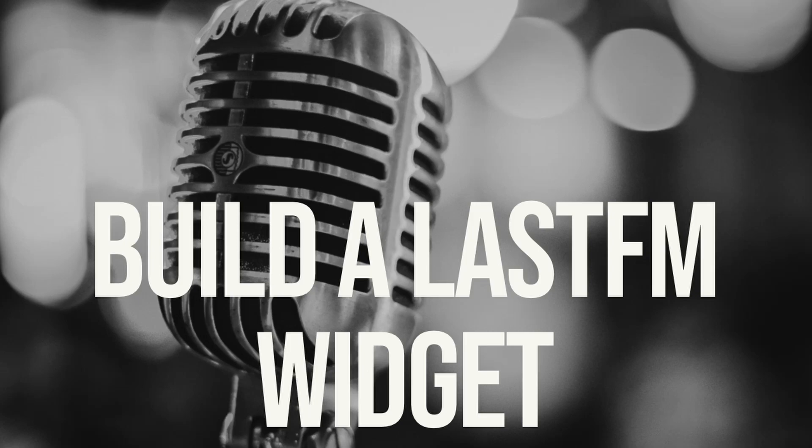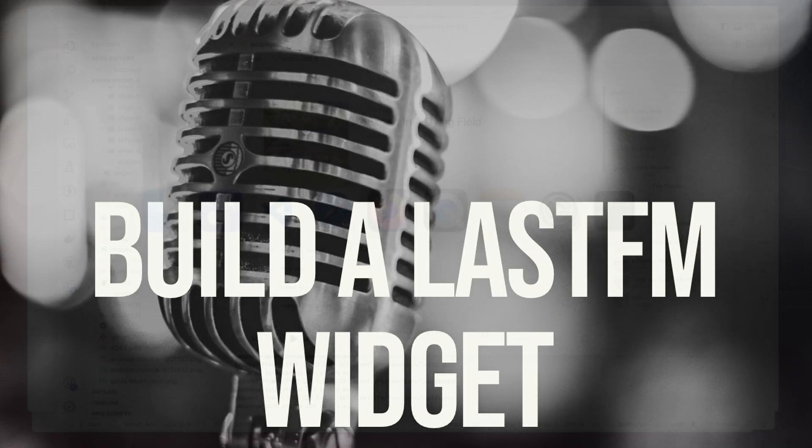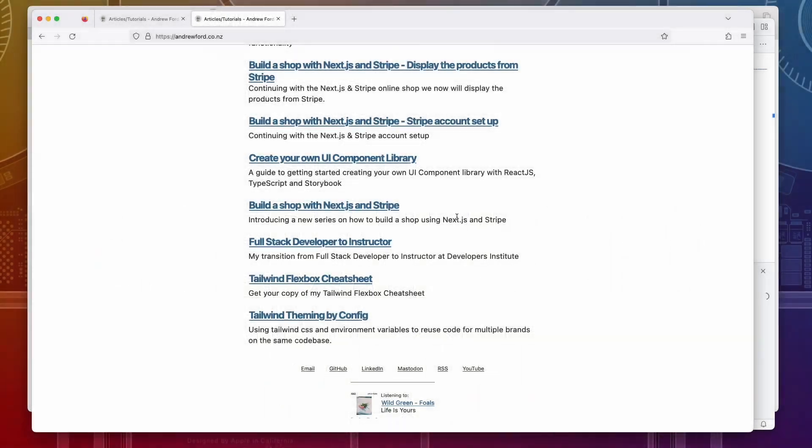Hi everyone, it's Andrew here and I'm here to show you a new tutorial on how to build a Last.FM widget on your website.